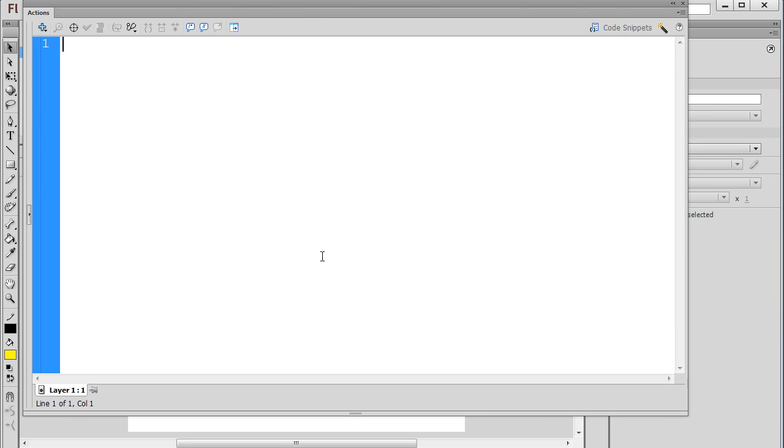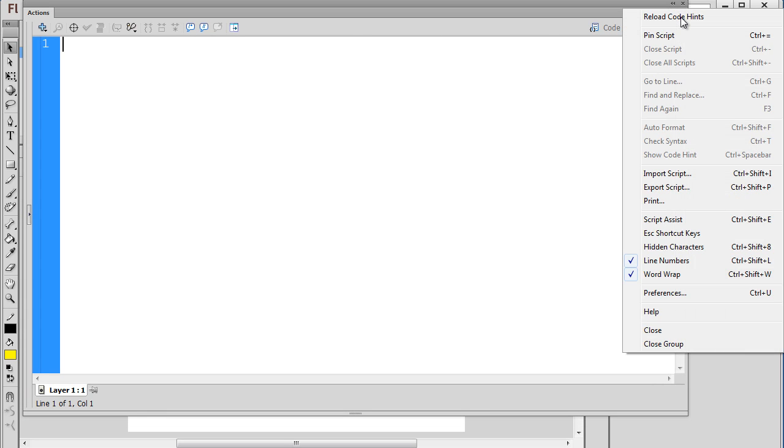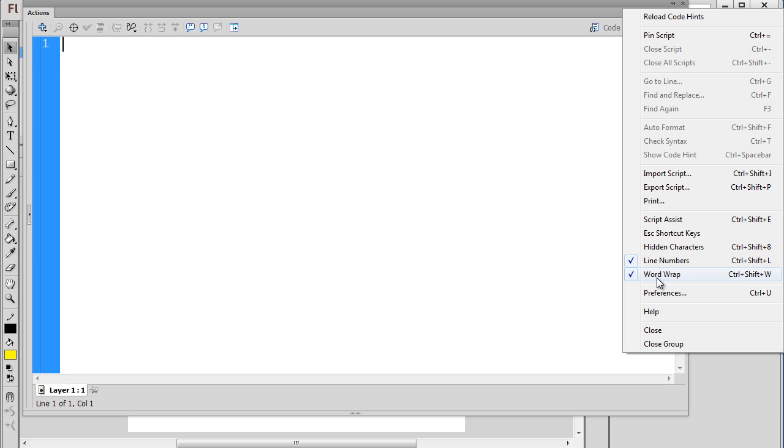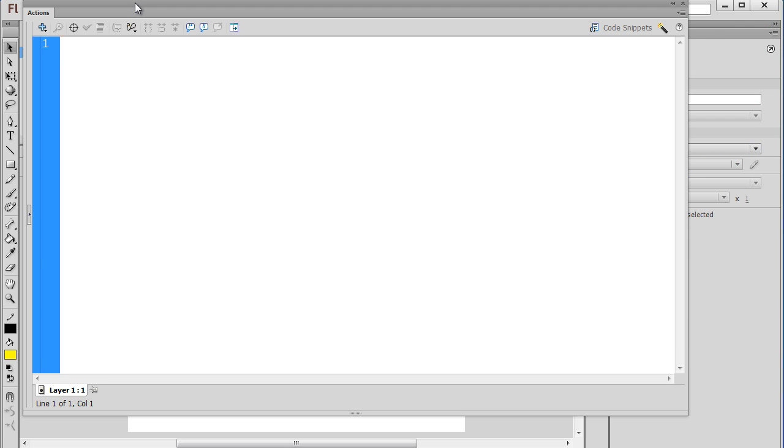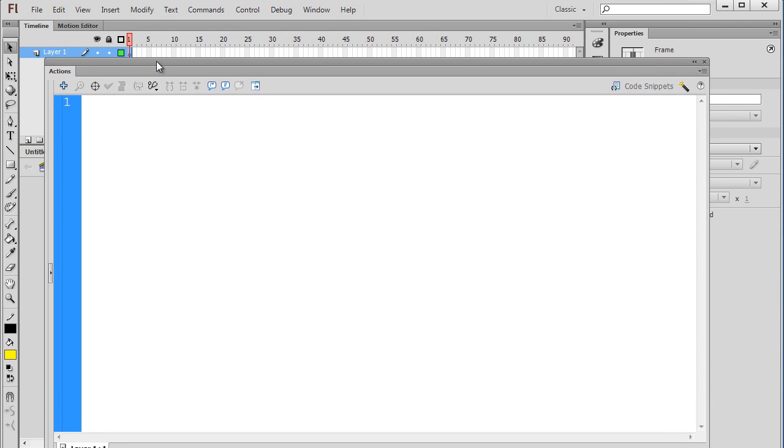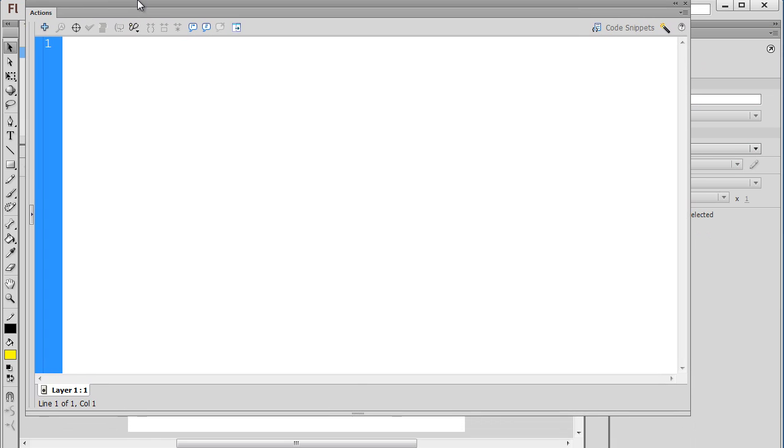A couple of other things I've done here is once you have it open, there's a submenu here, and in the submenu, I've turned on line numbers, which you can see here, line number one right here. I've also turned on Word Wrap, which will wrap my text so that it doesn't go off the screen, and I've changed the preferences and set the text to be a little bit larger so that it's easier to see in the video.